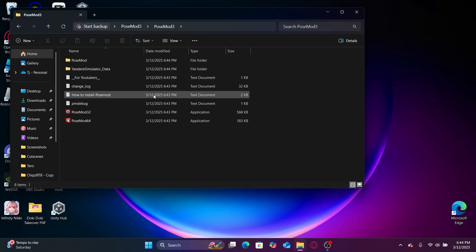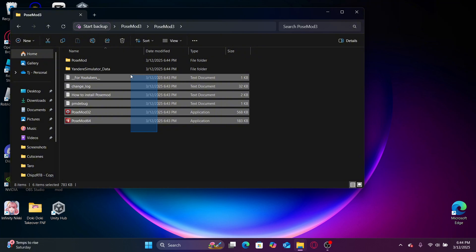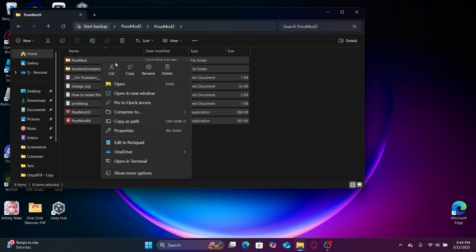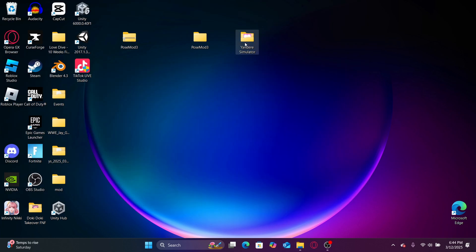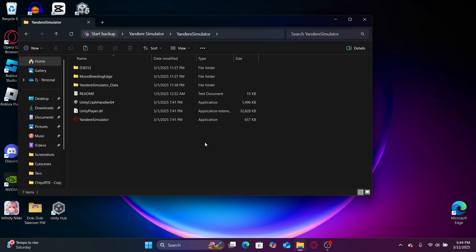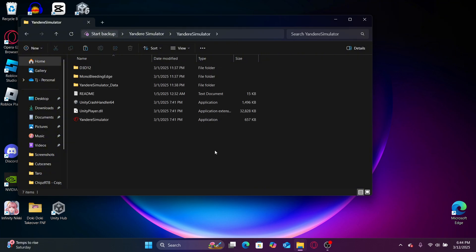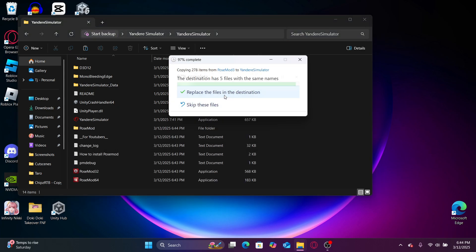Pose mod 3, and basically you want to right click, copy, go back to Yandere Simulator, right click or left click, and paste. Then click replace the files in the destination.